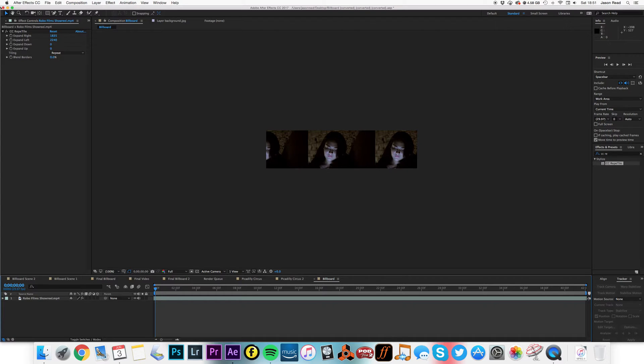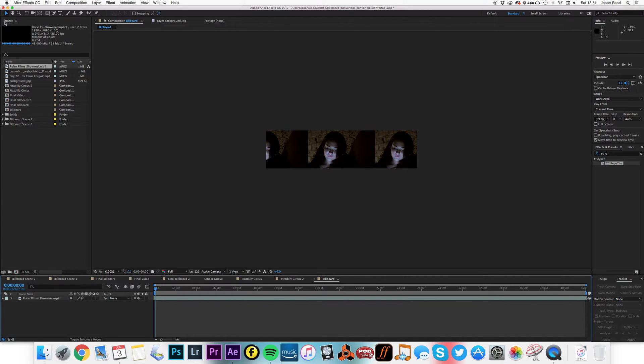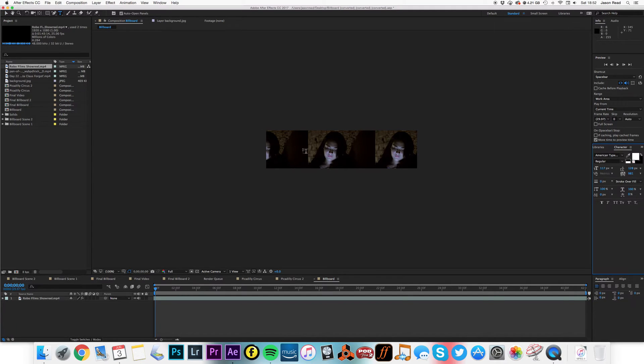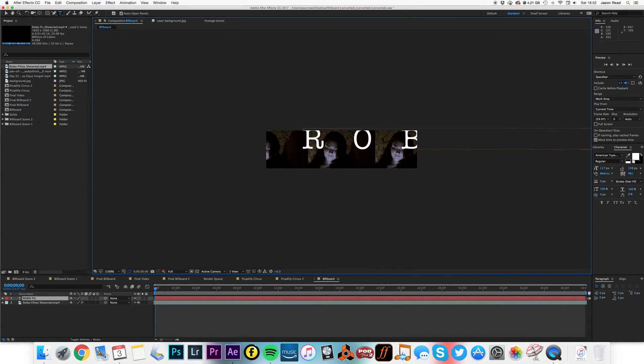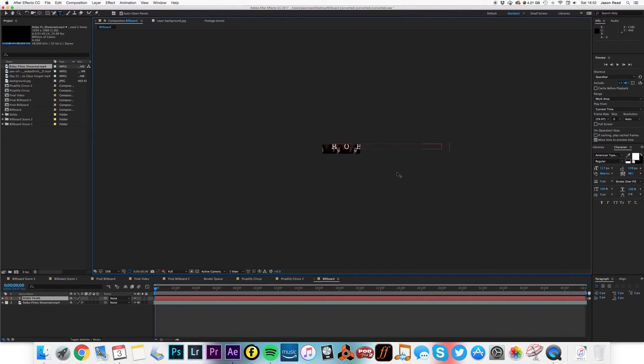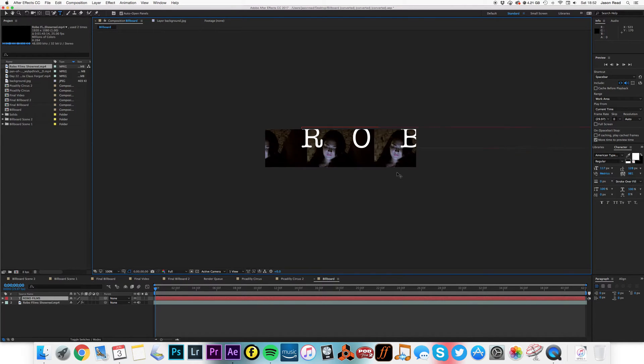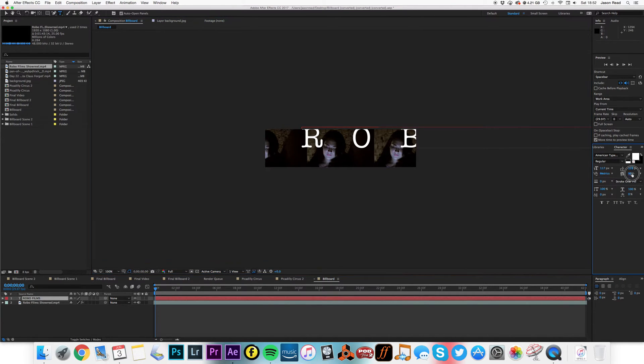So I've now got this composition, and this could be anything in here. We could add text to this. Let's put some text in, let's put Robo Films. And let's just change the settings here, let's make it 100.